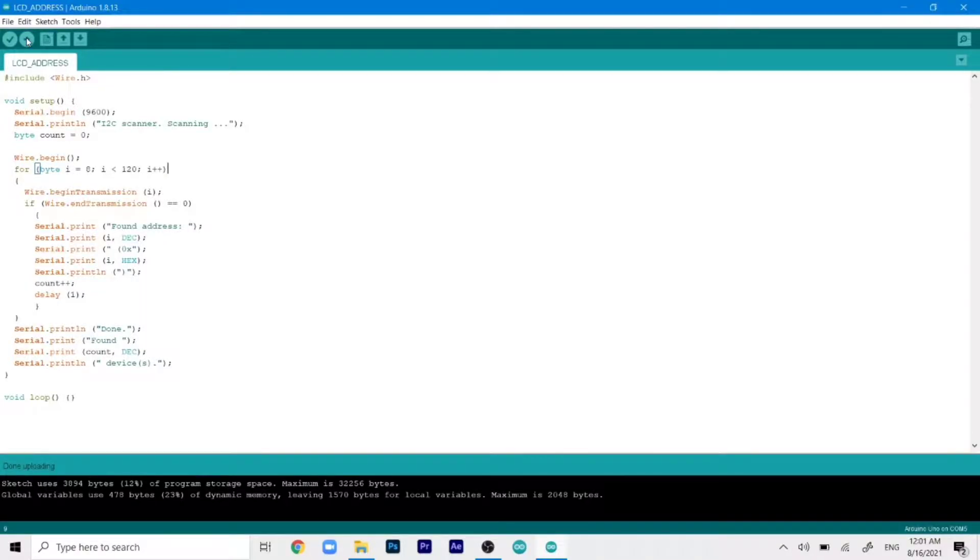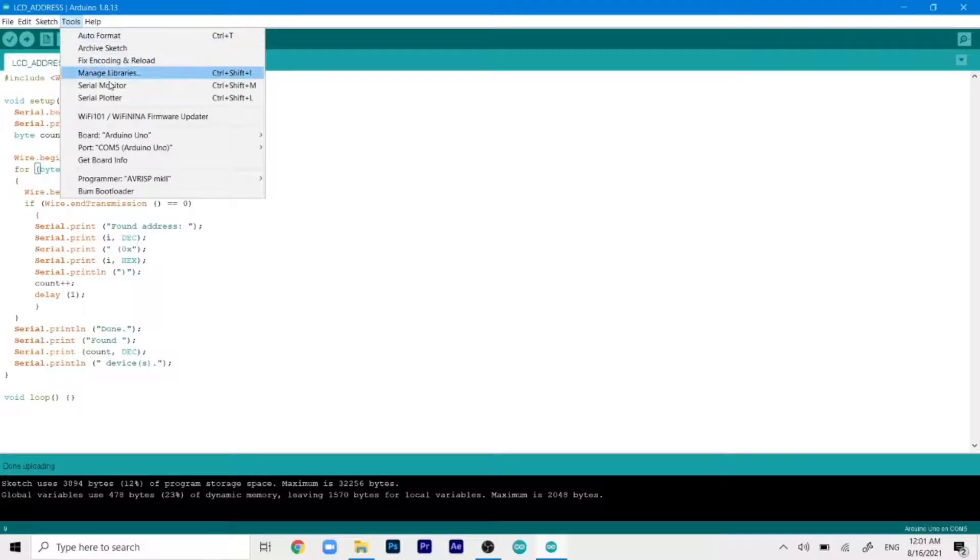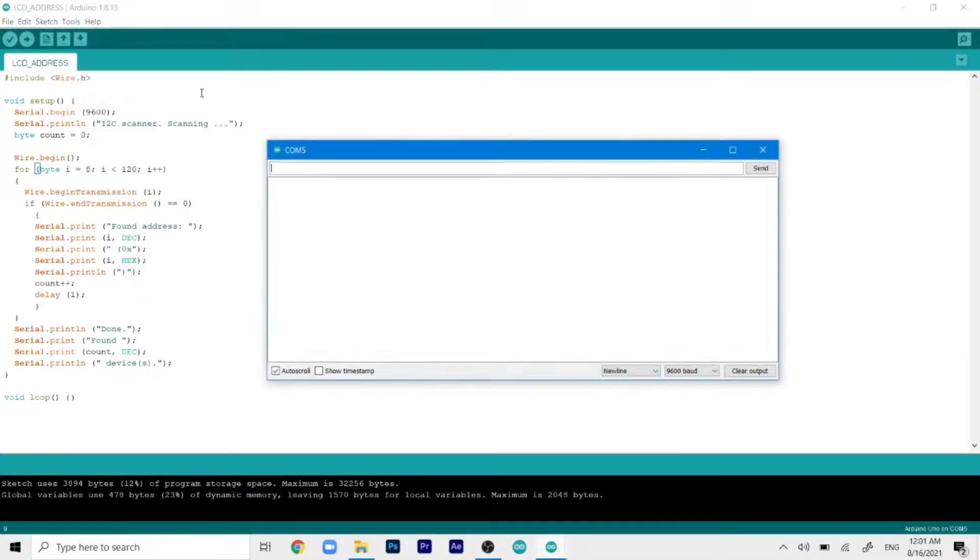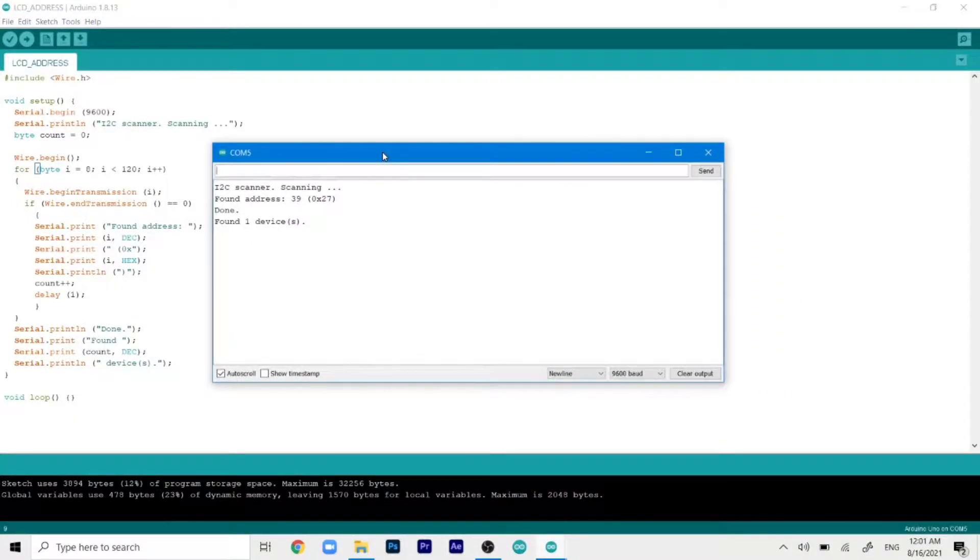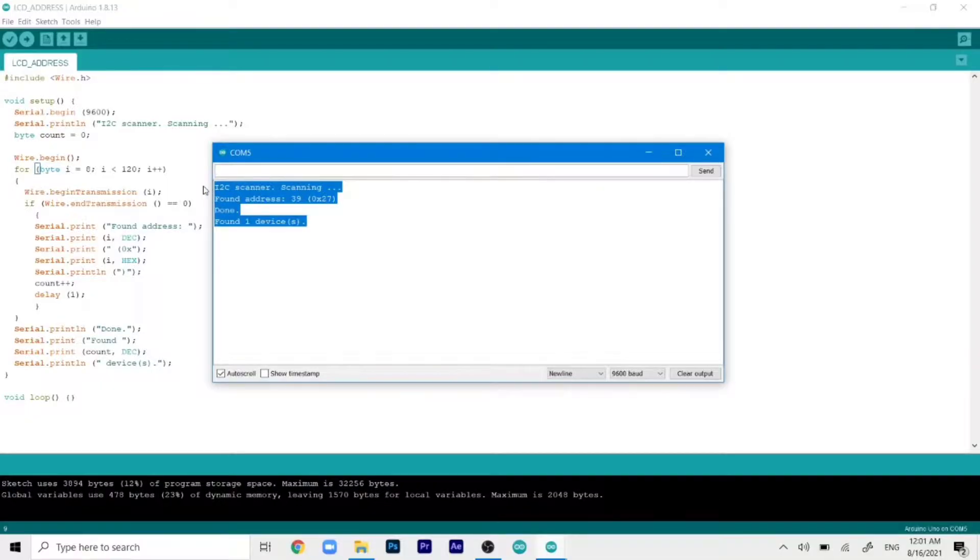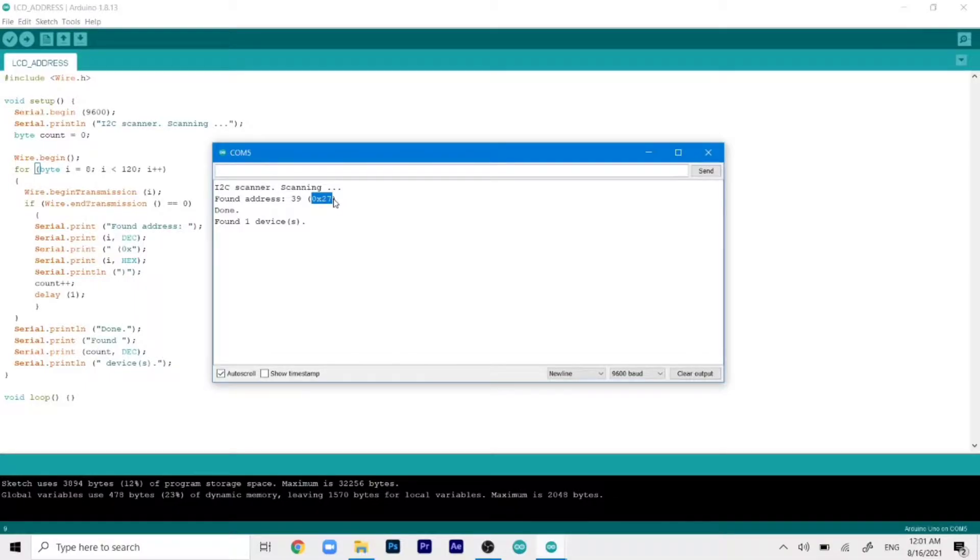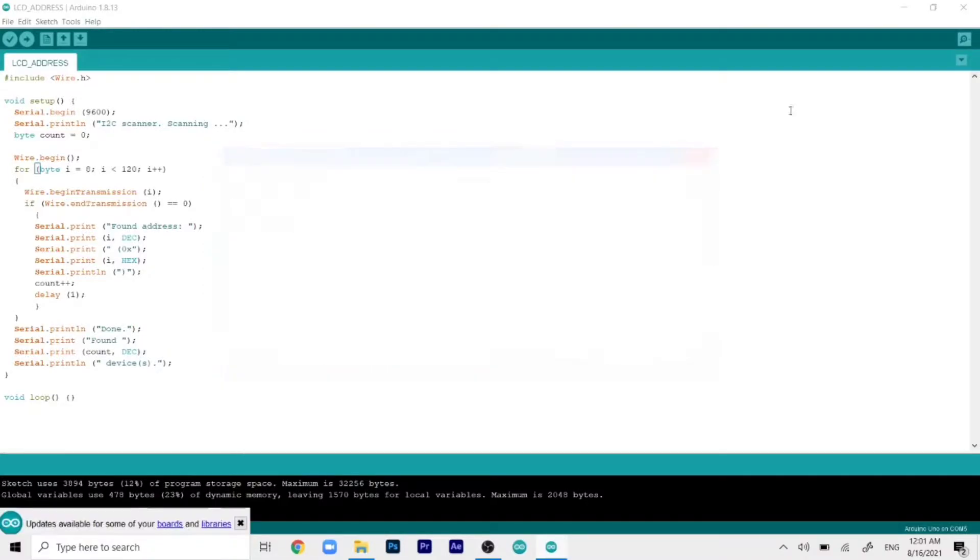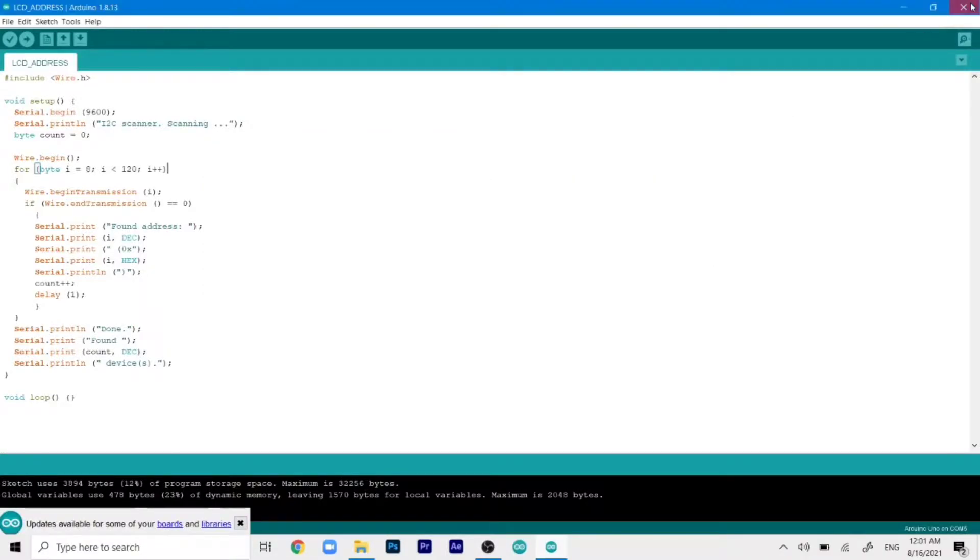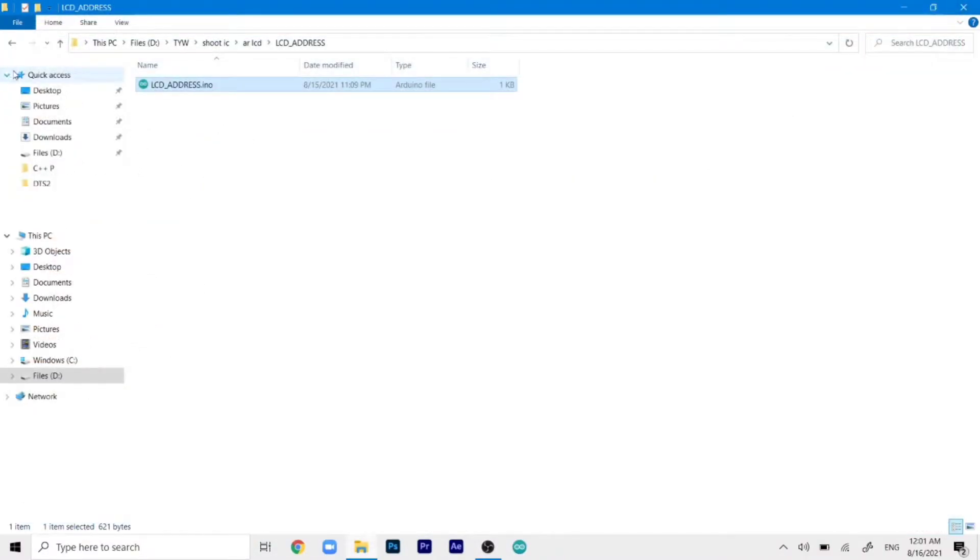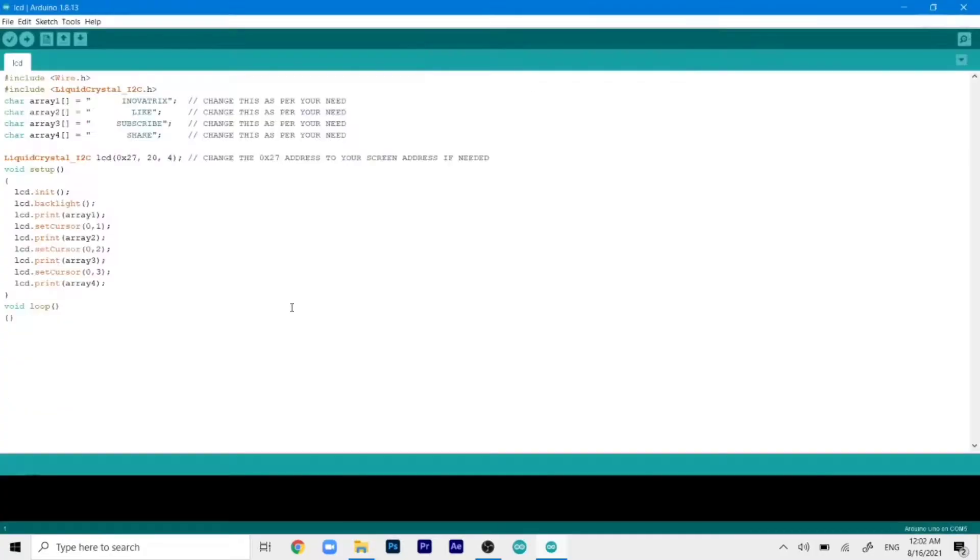So once the uploading is done, we can go ahead and click on tools and then open up the serial monitor. And this will detect the address of the LCD. So as you can see, the detected address is 0x27. So copy it or remember it. We can go ahead and close this code up and then open up our main code.